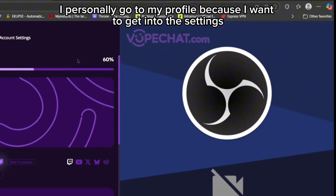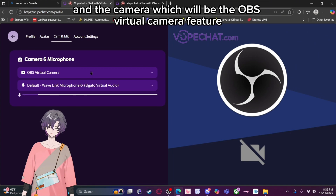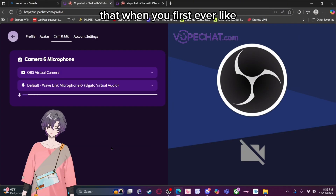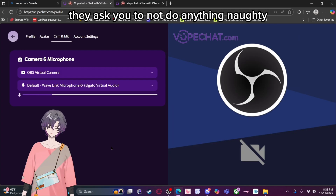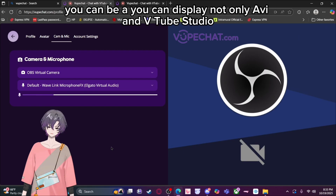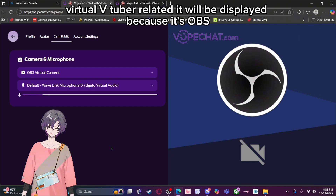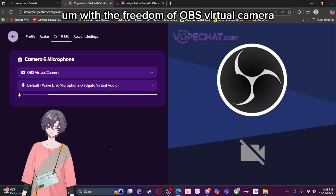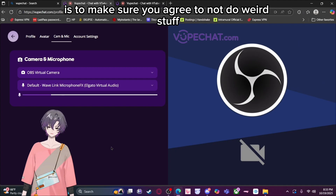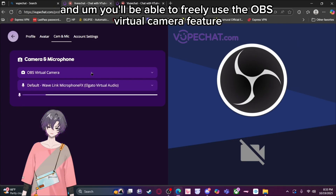I personally go to my profile to get into the settings. Go to camera and mic, set up your specific mic you want everyone to hear you with, and for the camera, select the OBS virtual camera feature. Now, when you first set up the OBS virtual camera feature with VoopChat, they ask you to agree not to display anything inappropriate. With OBS you can display anything — Avi, VTube Studio, Warudo, PNGTuber Plus, even a face camera — and because of that freedom, there's also the risk of people misusing it. So you agree to the terms, and once verified, you'll be able to freely use the OBS virtual camera feature.